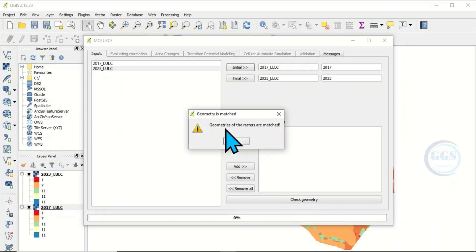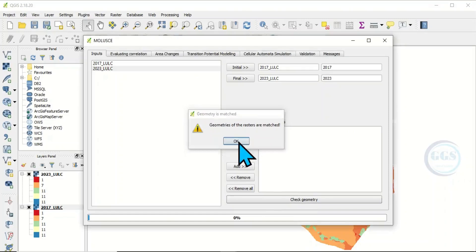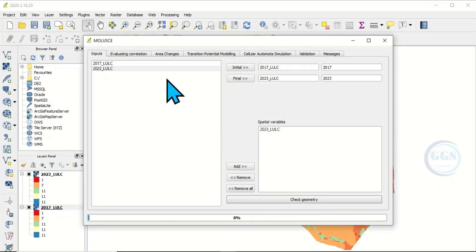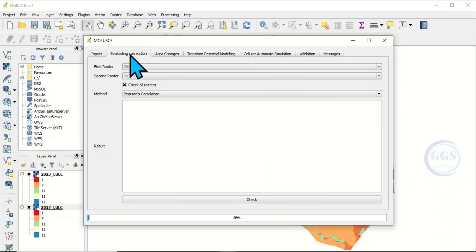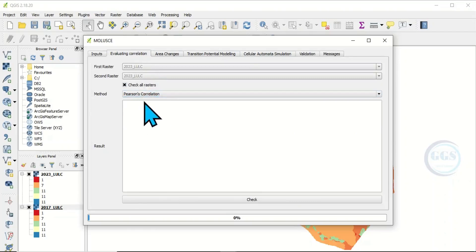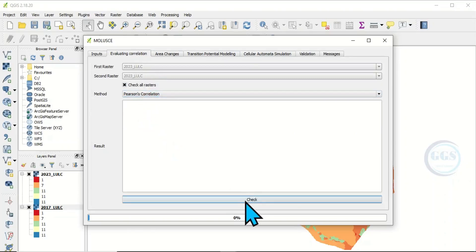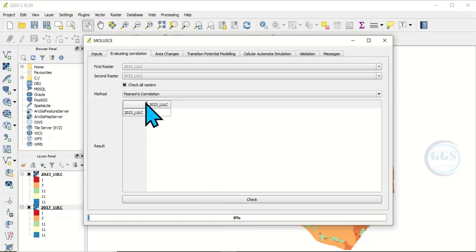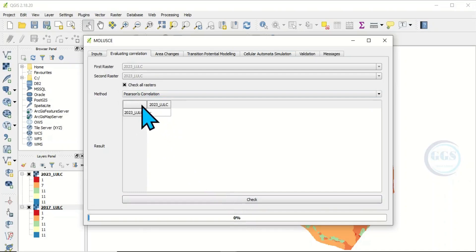Once you load the spatial variables, the condition is that they must have the same geometries. Click check geometry to ensure the rasters are matched. Then click OK. You also need to evaluate the correlations — click on check correlations to calculate and show the correlation between the input variables.